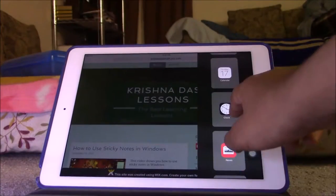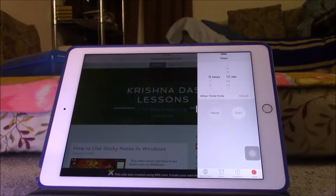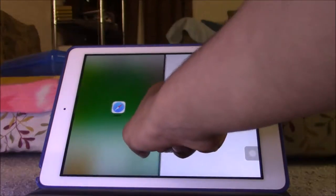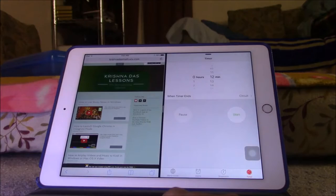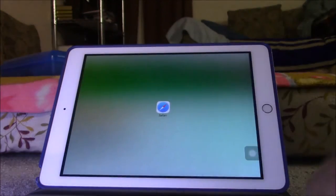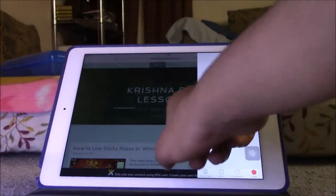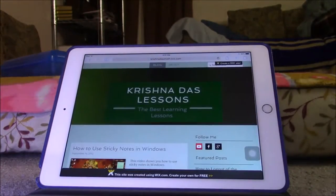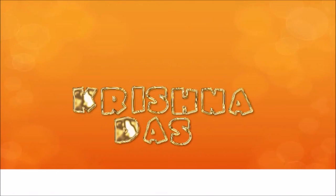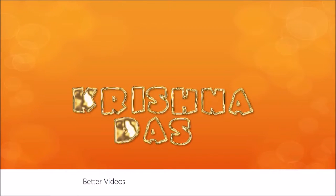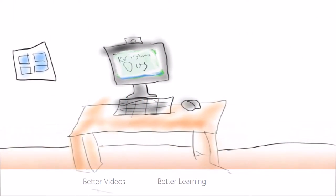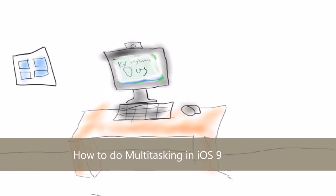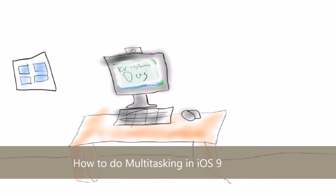Ever wonder how to do multitasking on iOS? The latest version now brings that, so watch the video to learn how. Hello everyone, this is Chris. Today's lesson is going to show you a way to actually do multitasking on iOS.